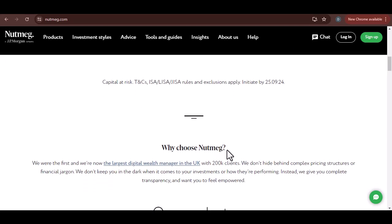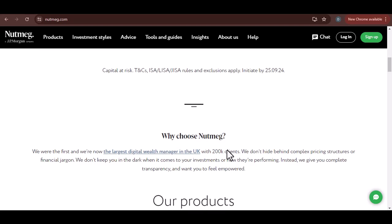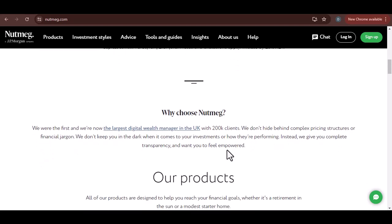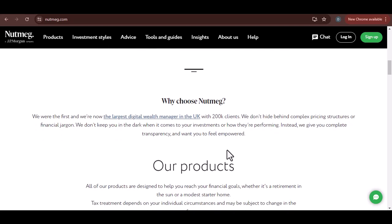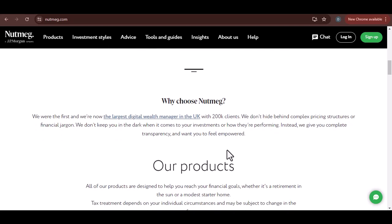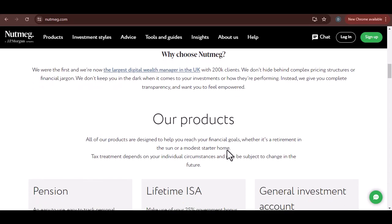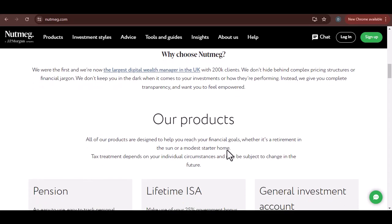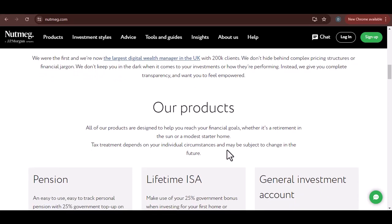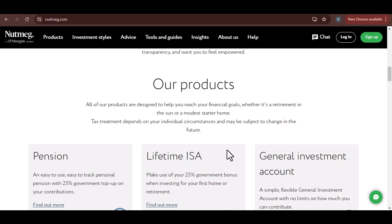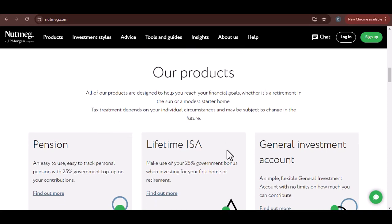The process of withdrawing money from Nutmeg is generally straightforward, but it can vary depending on the type of account you have and the amount you want to withdraw. For instance, if you have a cash ISA, accessing your money is usually quicker than if you have an investment account. This is because cash ISAs are designed to hold cash, while investment accounts are designed to hold stocks, bonds, and other investments, which can take longer to sell.